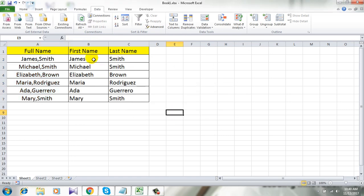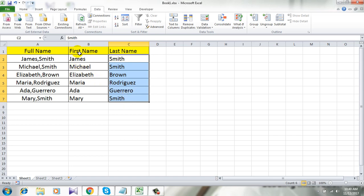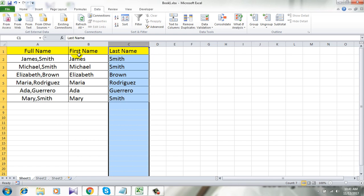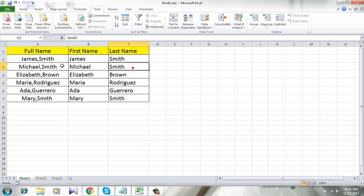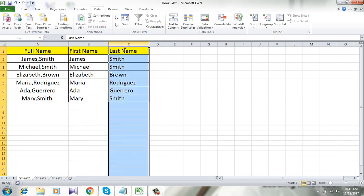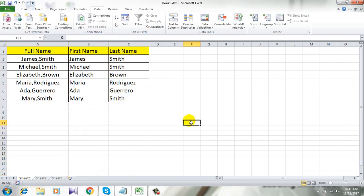You can see this is the first name column and this is the last name column. We have successfully extracted the first name in column B and the last name in column C, and you can see the separator comma is not present in these columns.